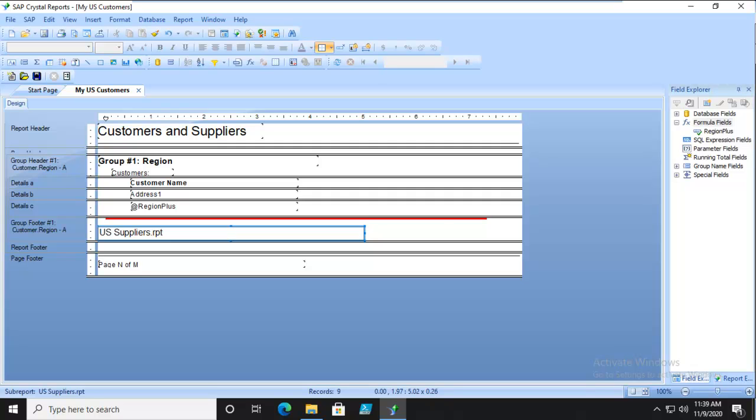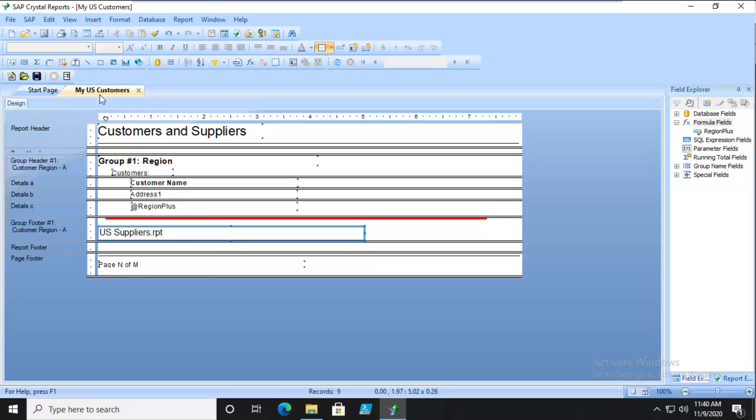Right now we have our US customers report, which has a main report and a sub-report. We're going to go into the sub-report by double-clicking. In the sub-report, we're going to create a new formula. Make sure that you are in the sub-report.